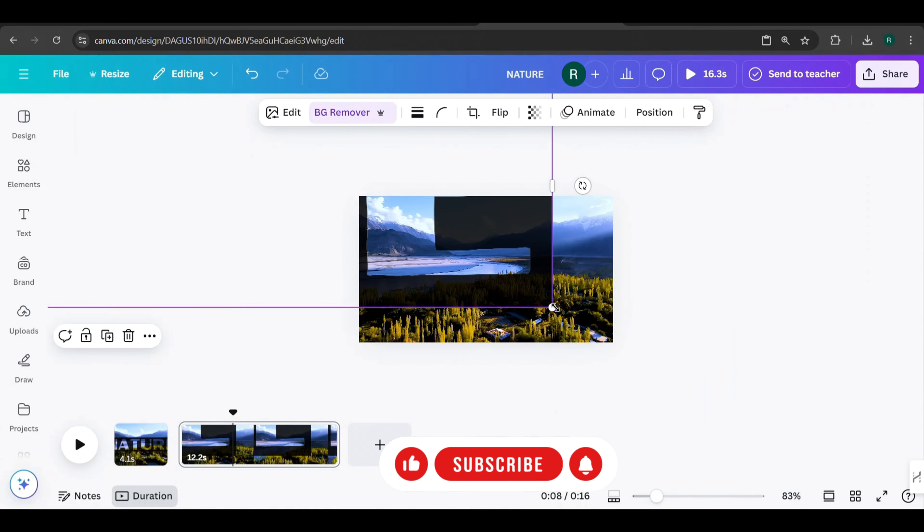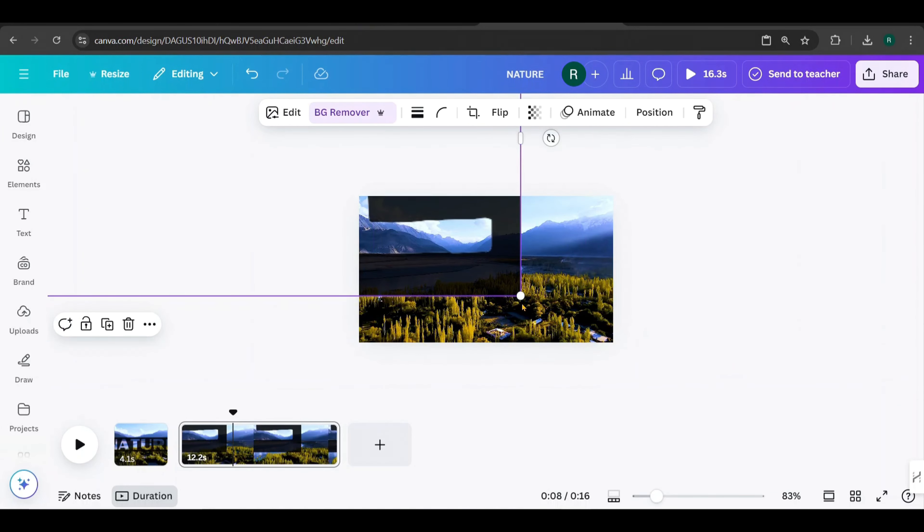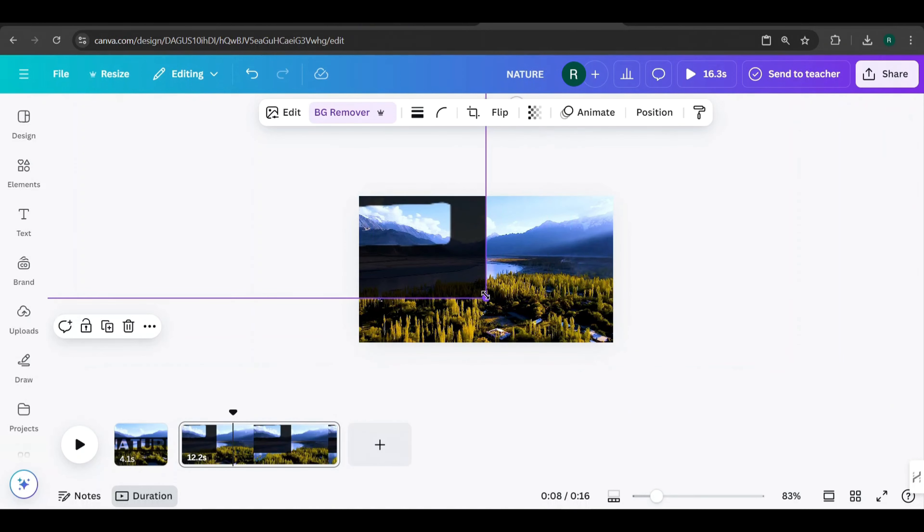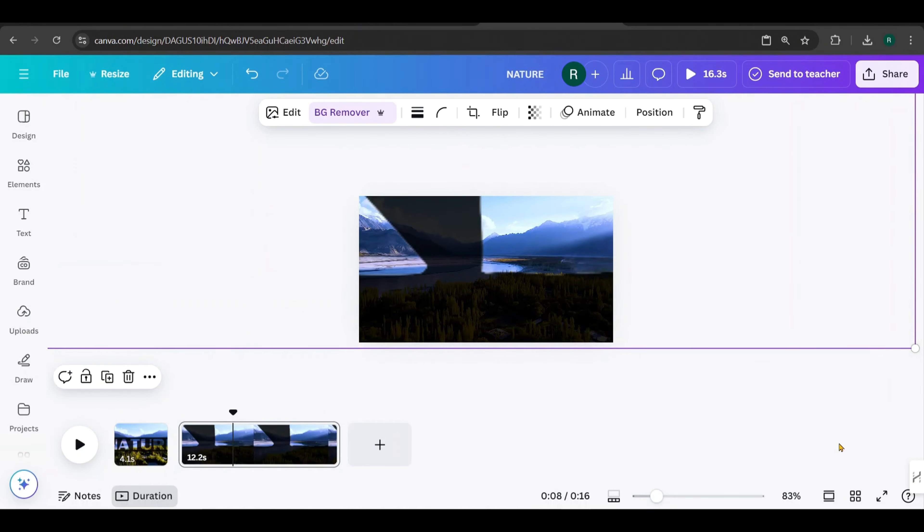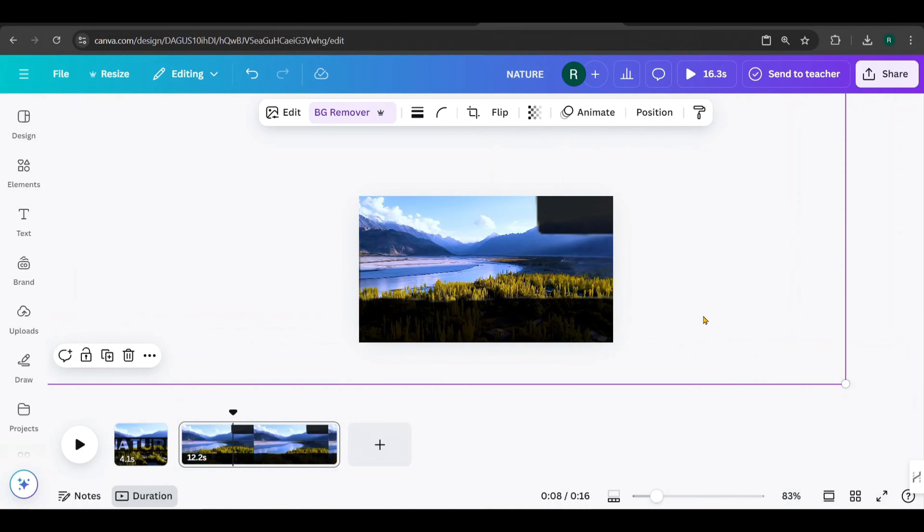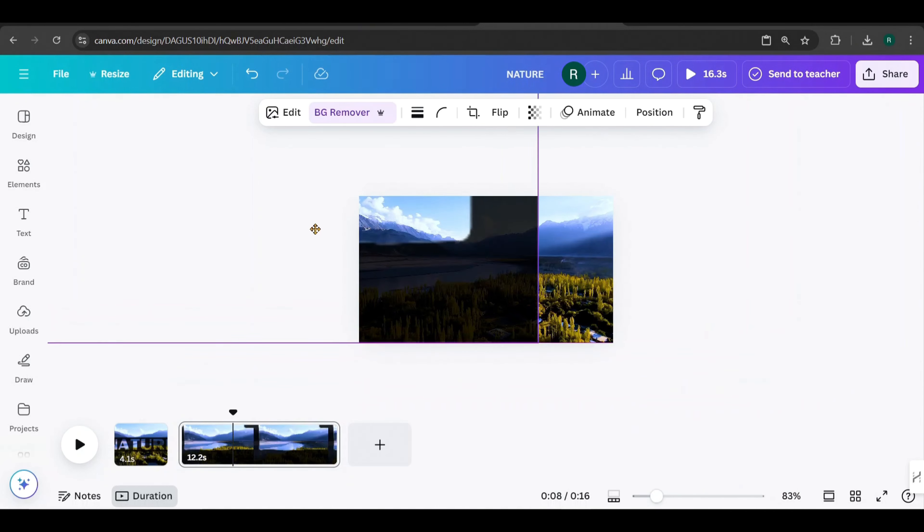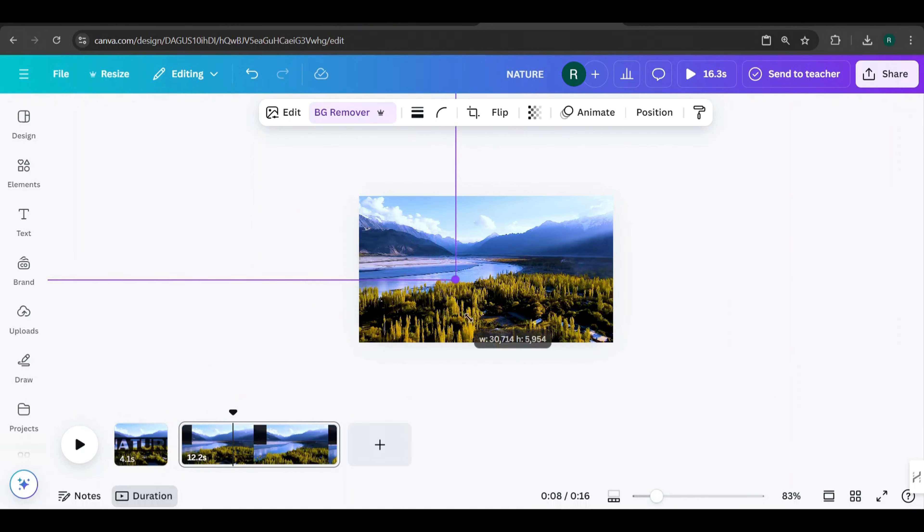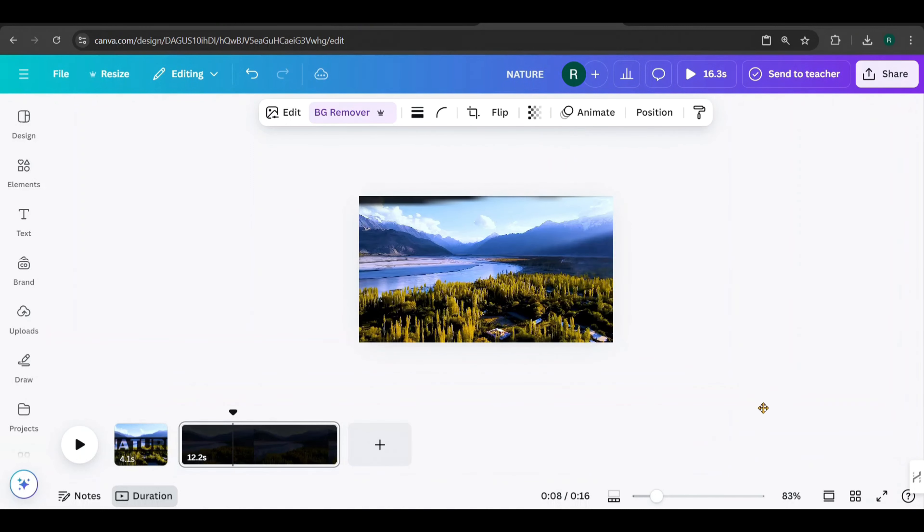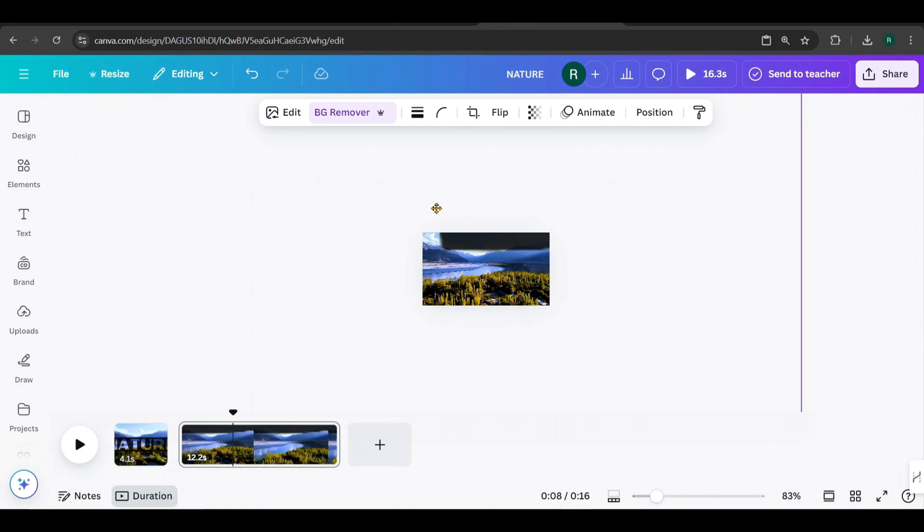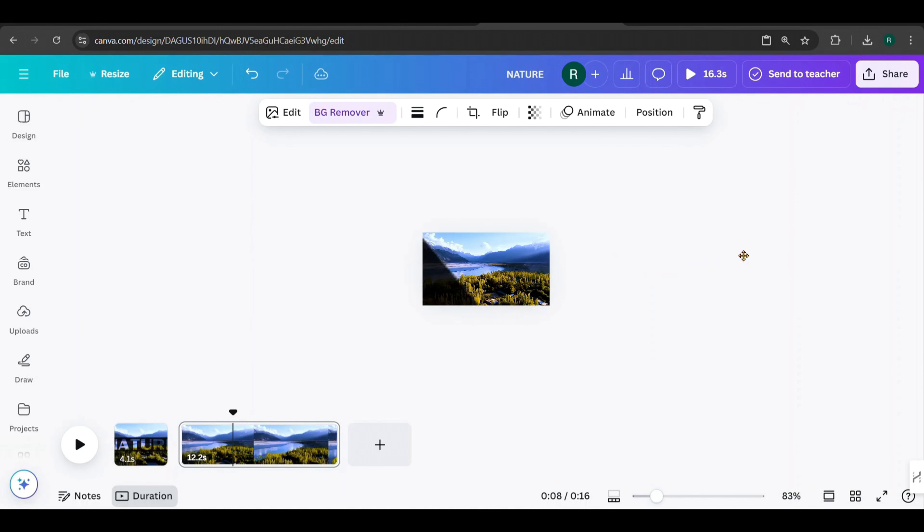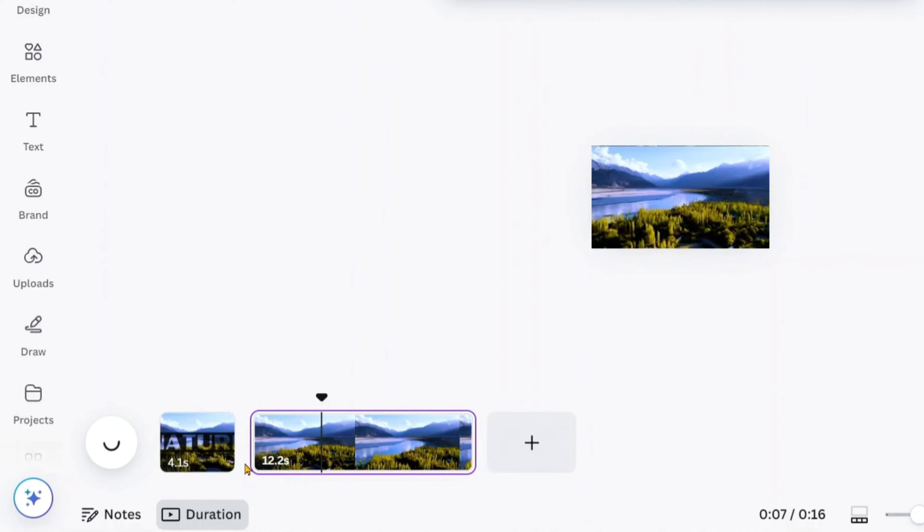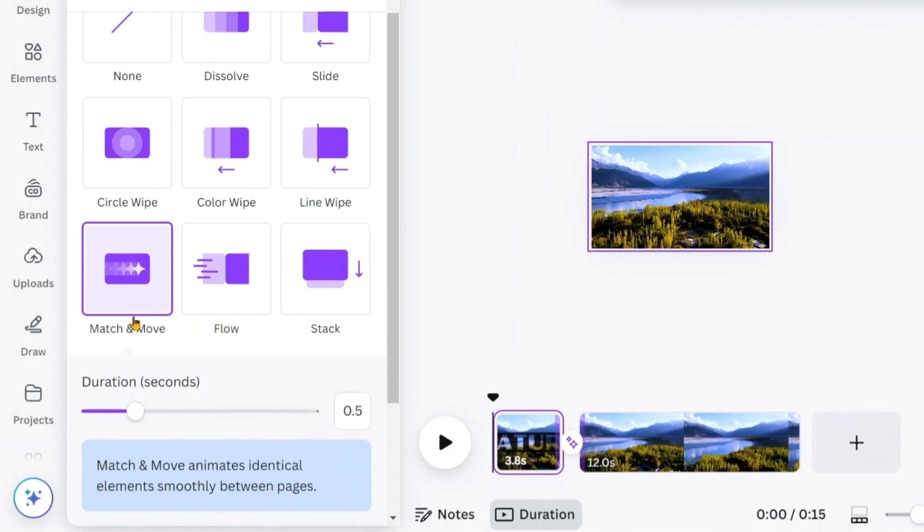Hold Ctrl and use mouse scroll to zoom out the page. Adjust it so the video will be visible within the overlay, just like this.